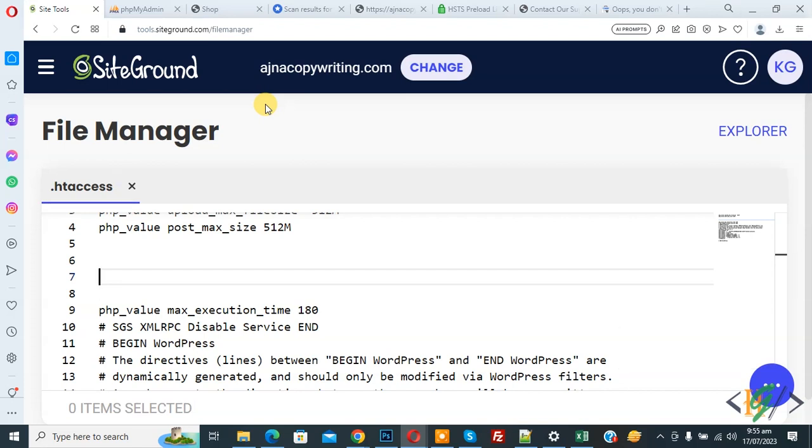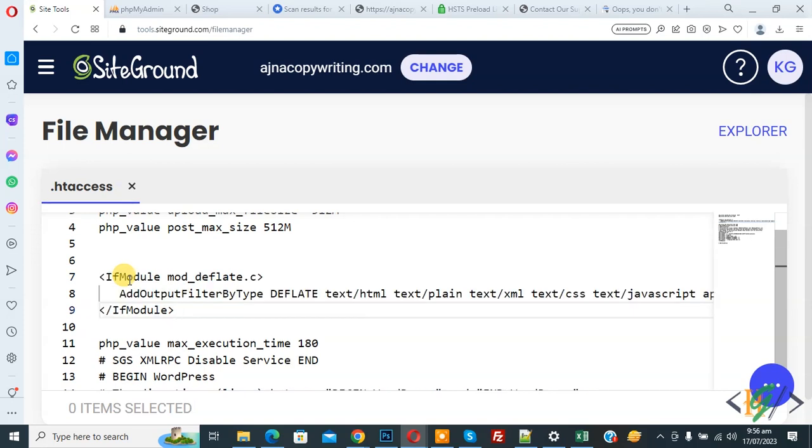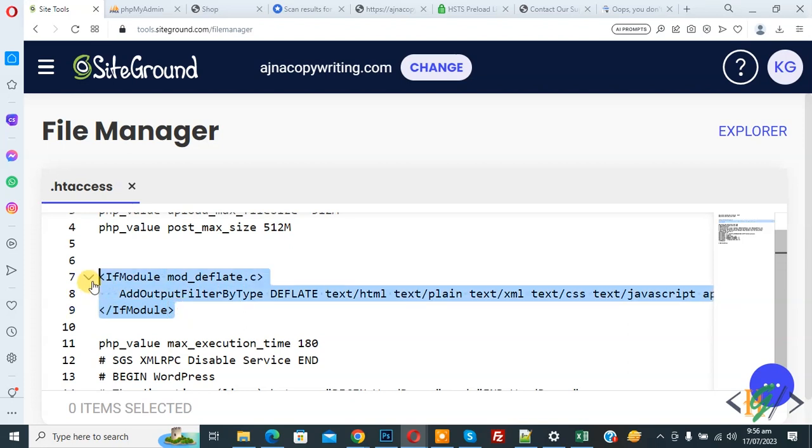So we are in hosting and in file manager. Now we open .htaccess file. If you want to compress your website file with gzip to reduce their size and speed of page load time, you can use this code and you will find this code in video description or in comment section.